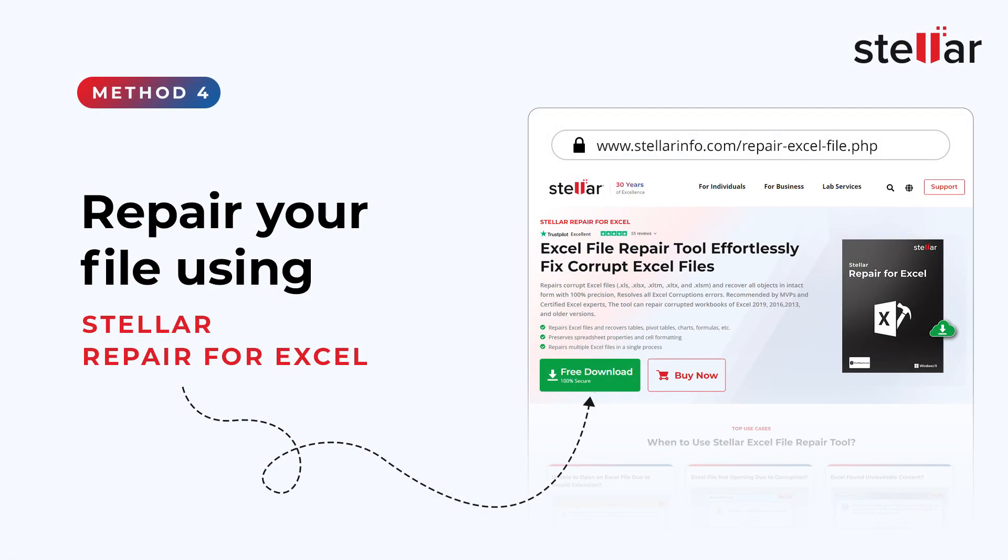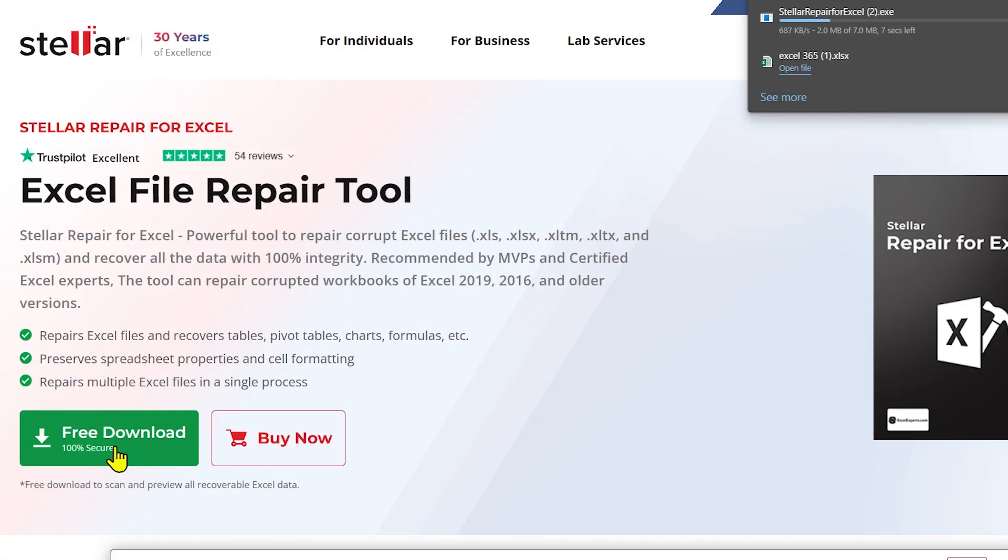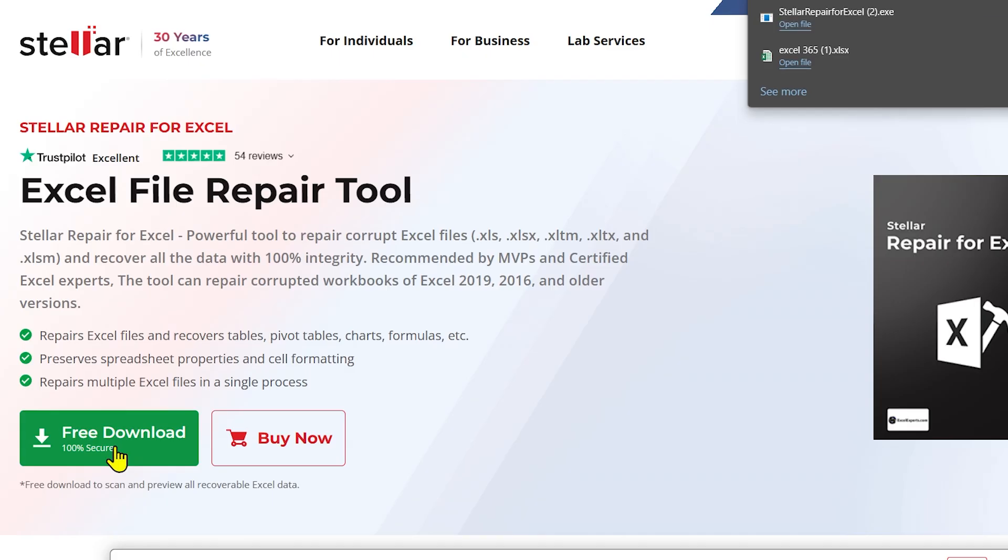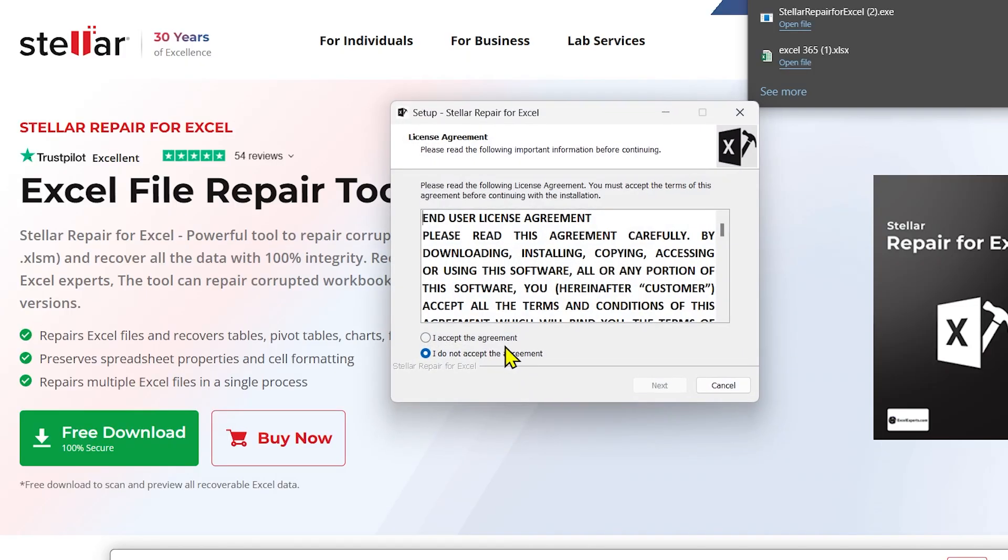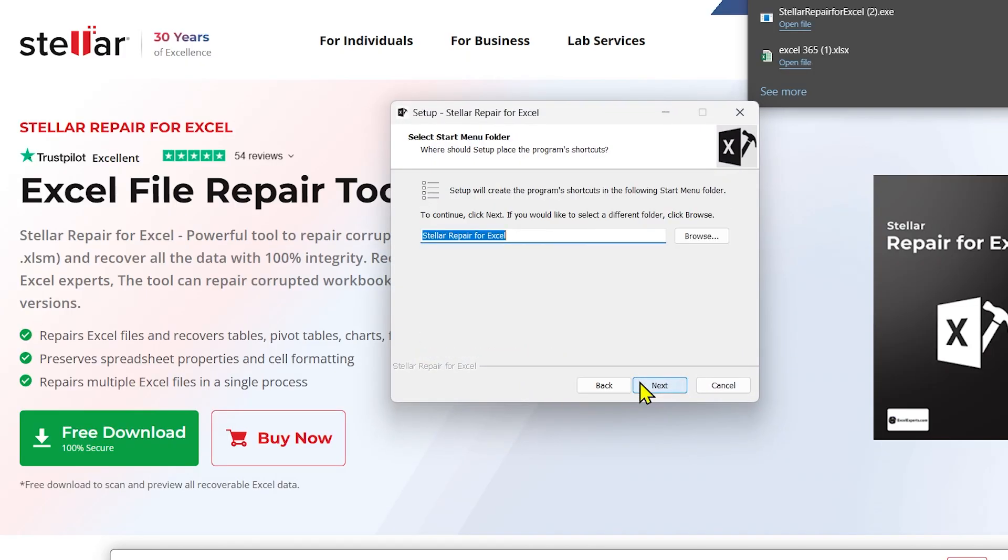Number 4. Repair Your File Using Stellar Repair for Excel. Stellar Repair for Excel helps you to repair corrupted MS Excel files. It is capable of recovering tables, charts, chart sheets, images, formulas, filters, etc. while preserving the original worksheet properties. It also supports all versions of MS Excel.